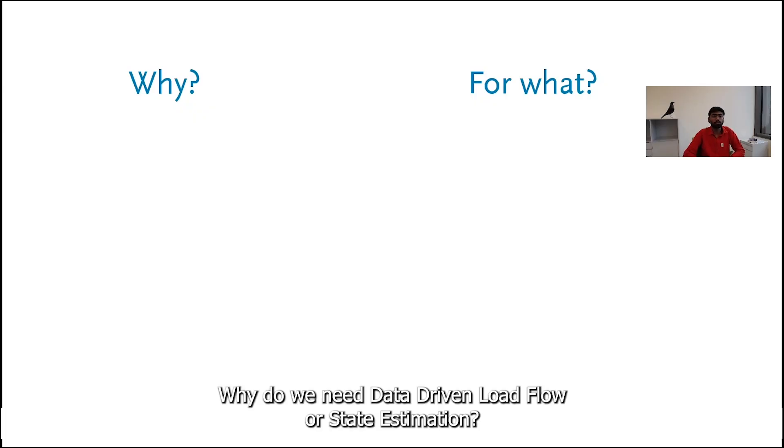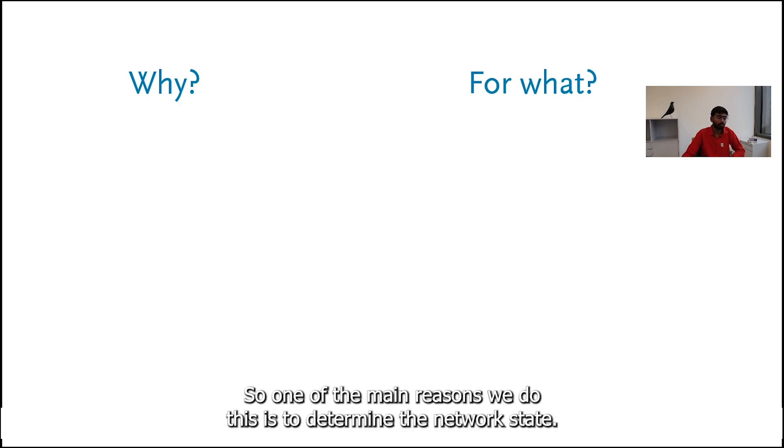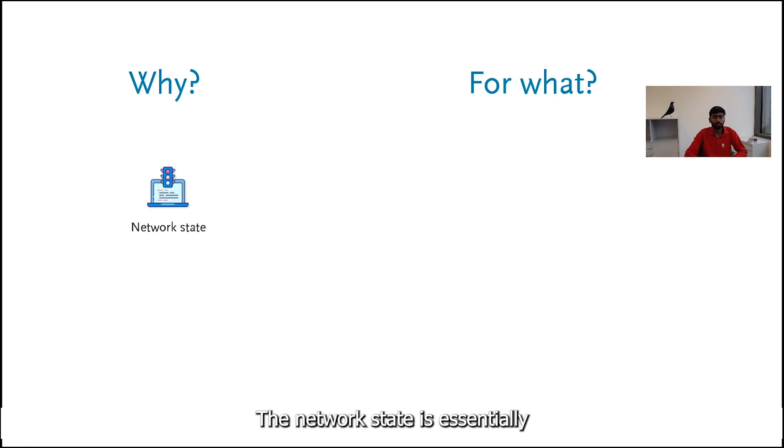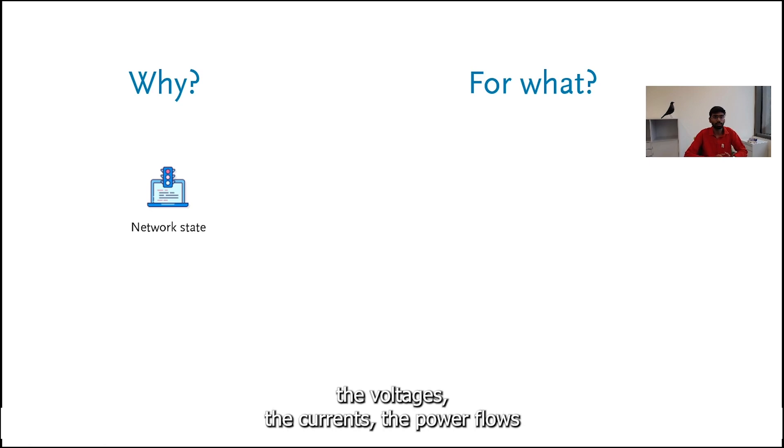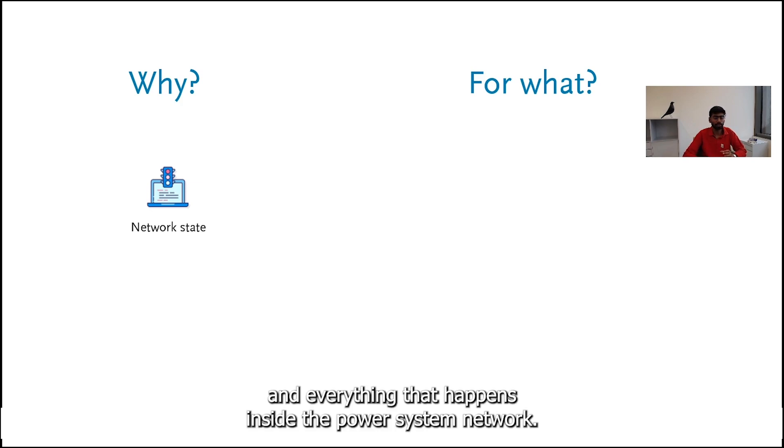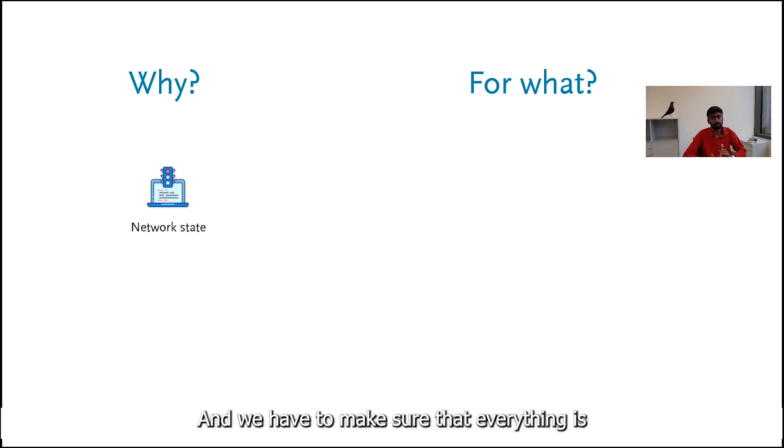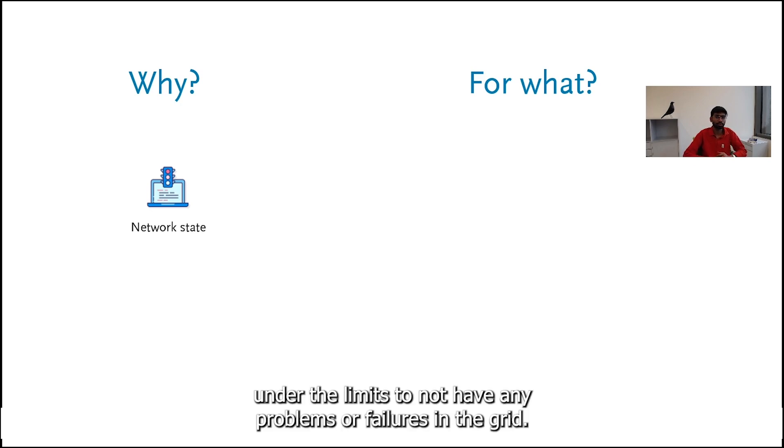Why do we need data driven load flow or state estimation? One of the main reasons is to determine the network state. The network state is essentially the voltages, the current, the power flows, everything that happens inside the power system network. We have to make sure that everything is under the limits to not have any problems or failures in the grid.